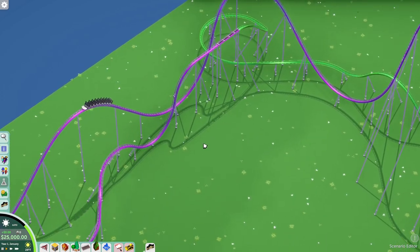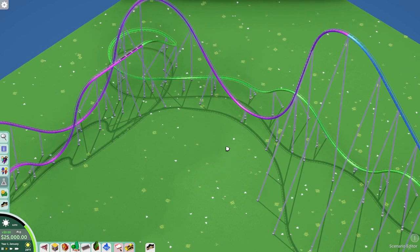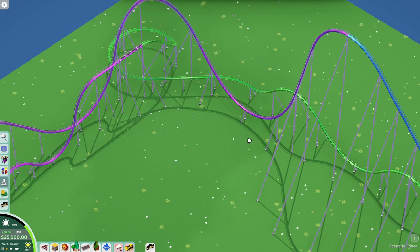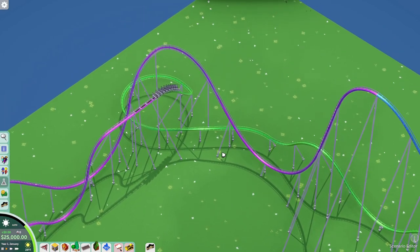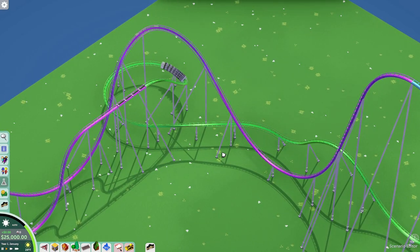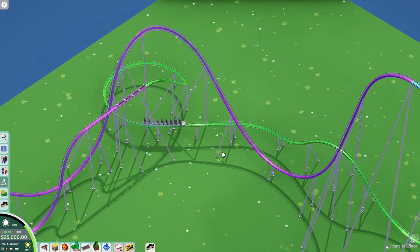When building this coaster, I was copying a whole bunch of hyper coasters — Mako, Apollo's Chariot, some others I can't remember. I was mimicking those to understand how a hyper coaster works. I encourage you to actually copy real coasters to learn block sections.